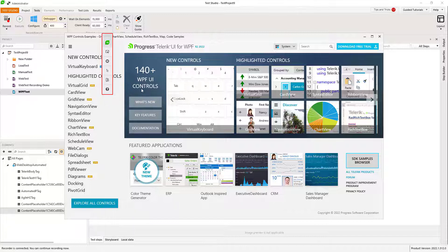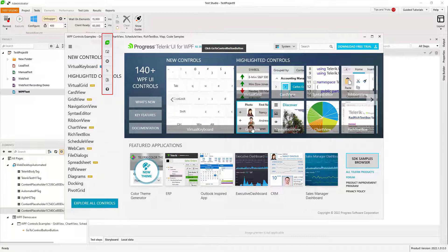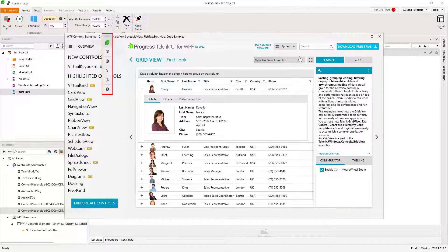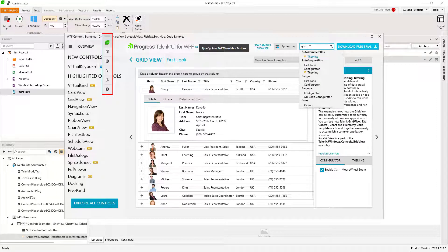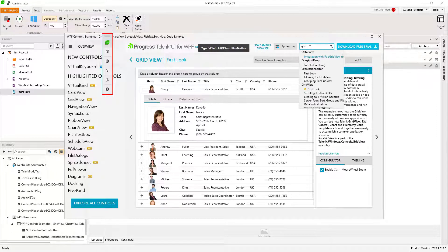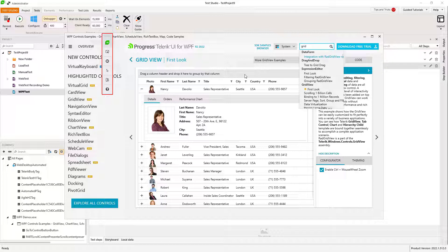When Test Studio is in recording mode, all the actions are recorded as steps in your open test. Mouse clicks, keyboard typing, drag and drop, and any other user action.